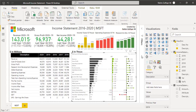This is how I created the Microsoft income statement dashboard for the last five years in Power BI. I hope you like this video — do share it. Thank you.